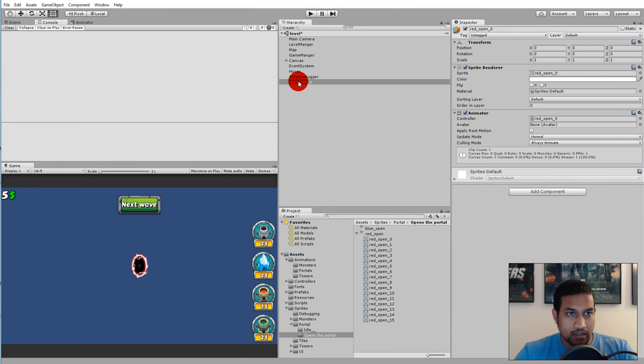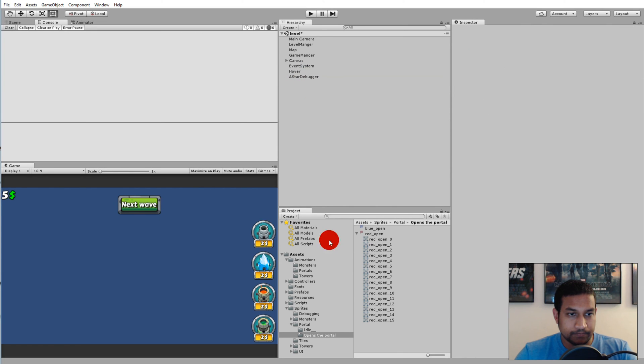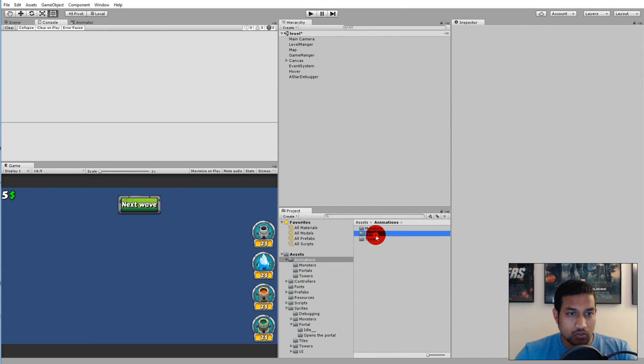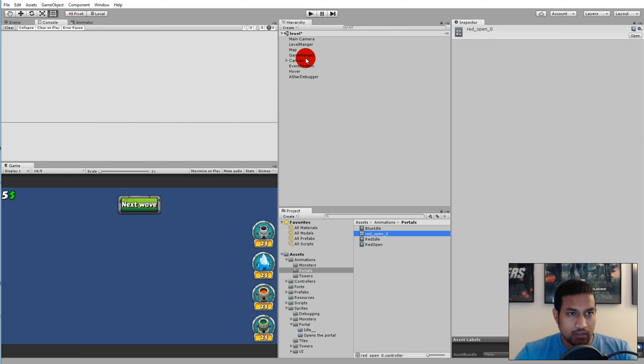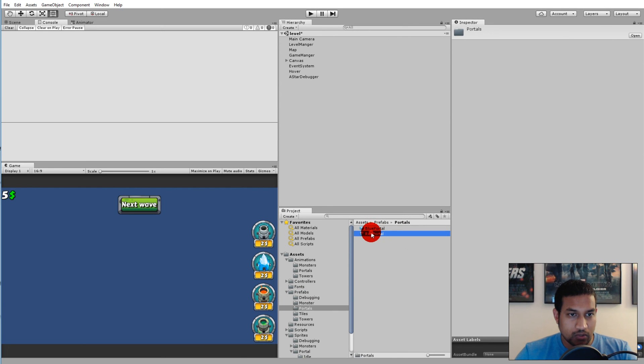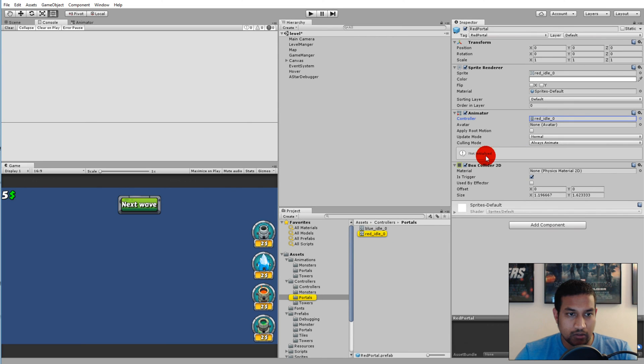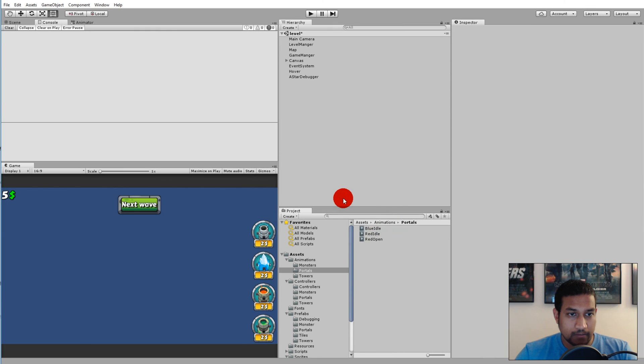Then I'm going to delete this one from the scene. If we go to animations and into portals, now there's also a red open controller. We don't need that, we can simply delete it. Let me check if the red portal actually has a controller on it. The portal should already be animated. Yeah, so there's a red idle controller, so we can simply go to animations portals and red open and delete it.